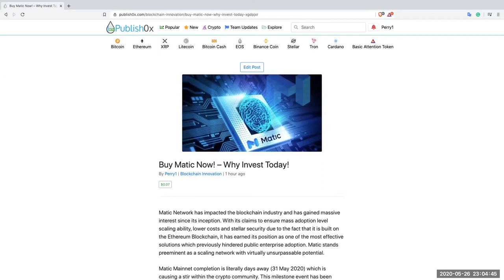Good day all. Today I would like to share an article which was written approximately an hour and a half ago. The title of the article is Buy Matic Now, Why Invest Today?